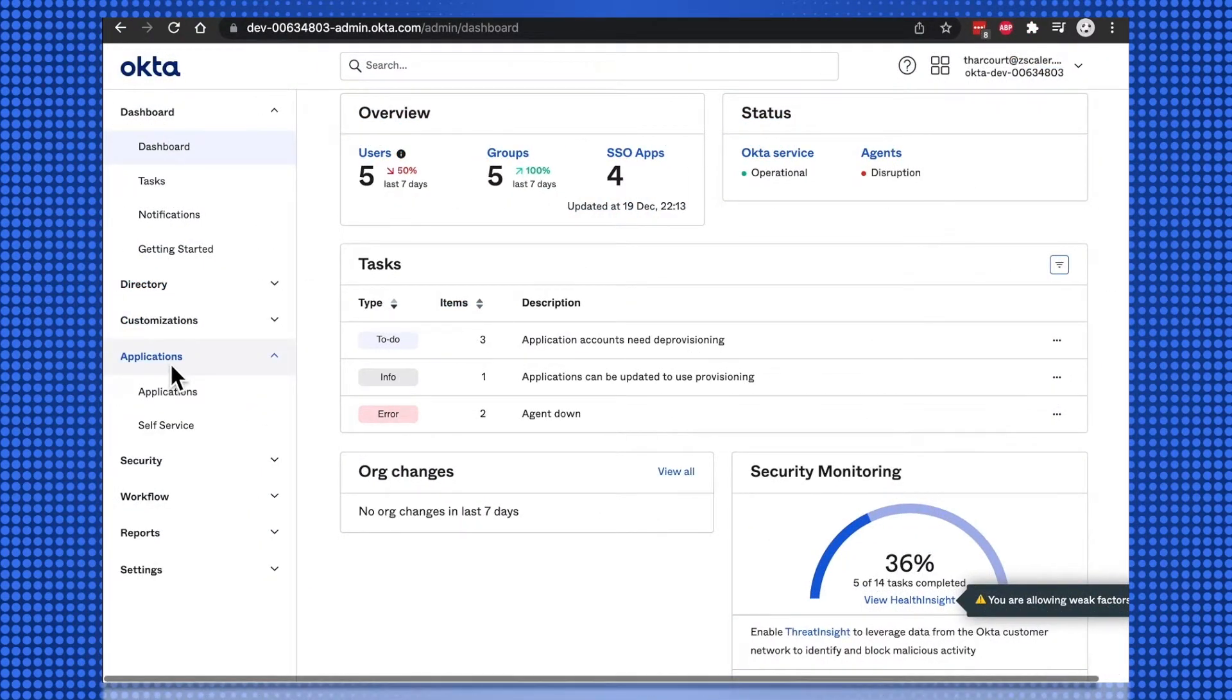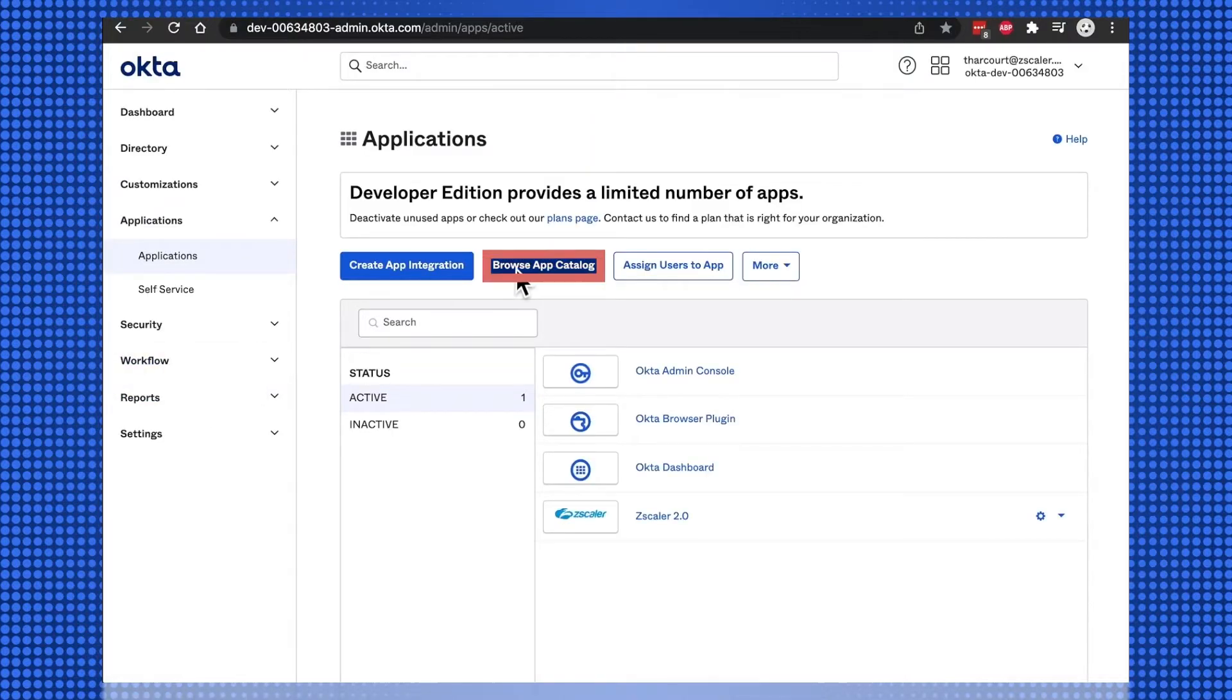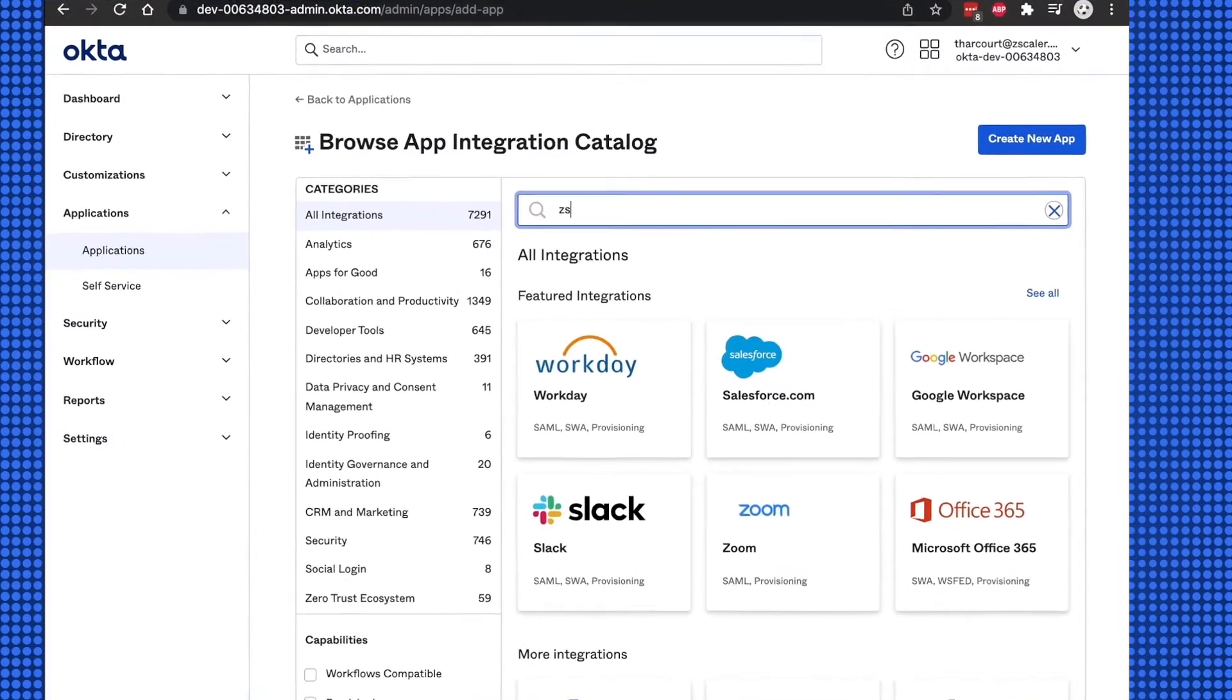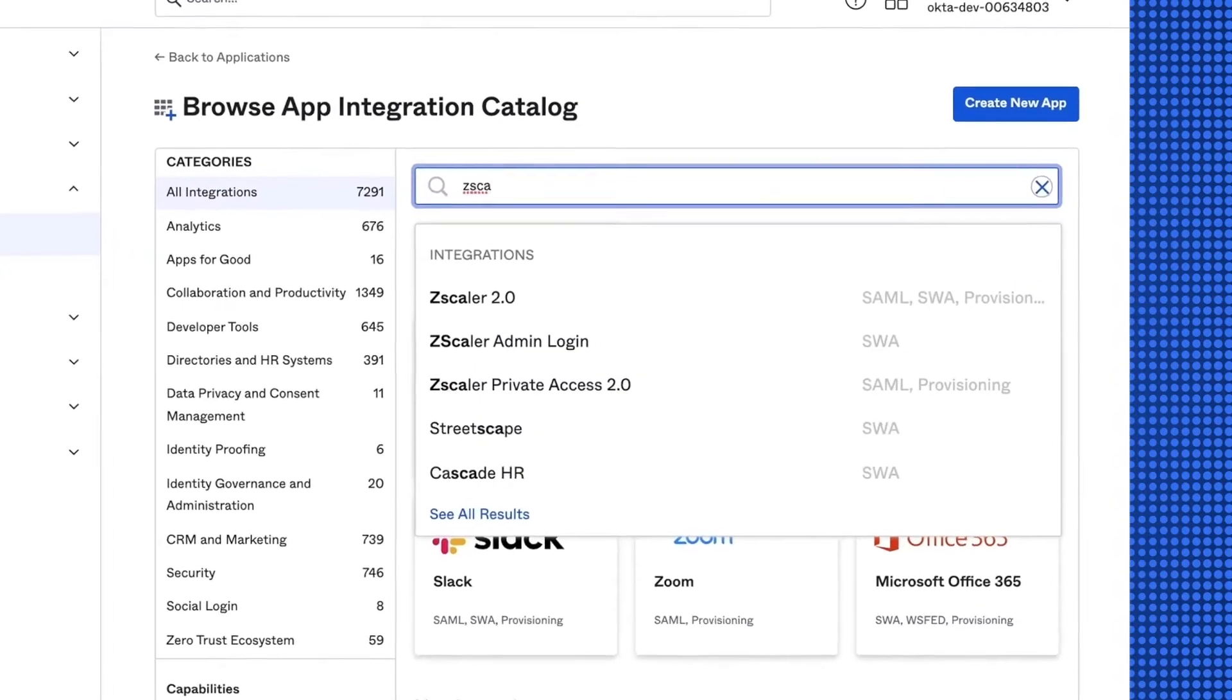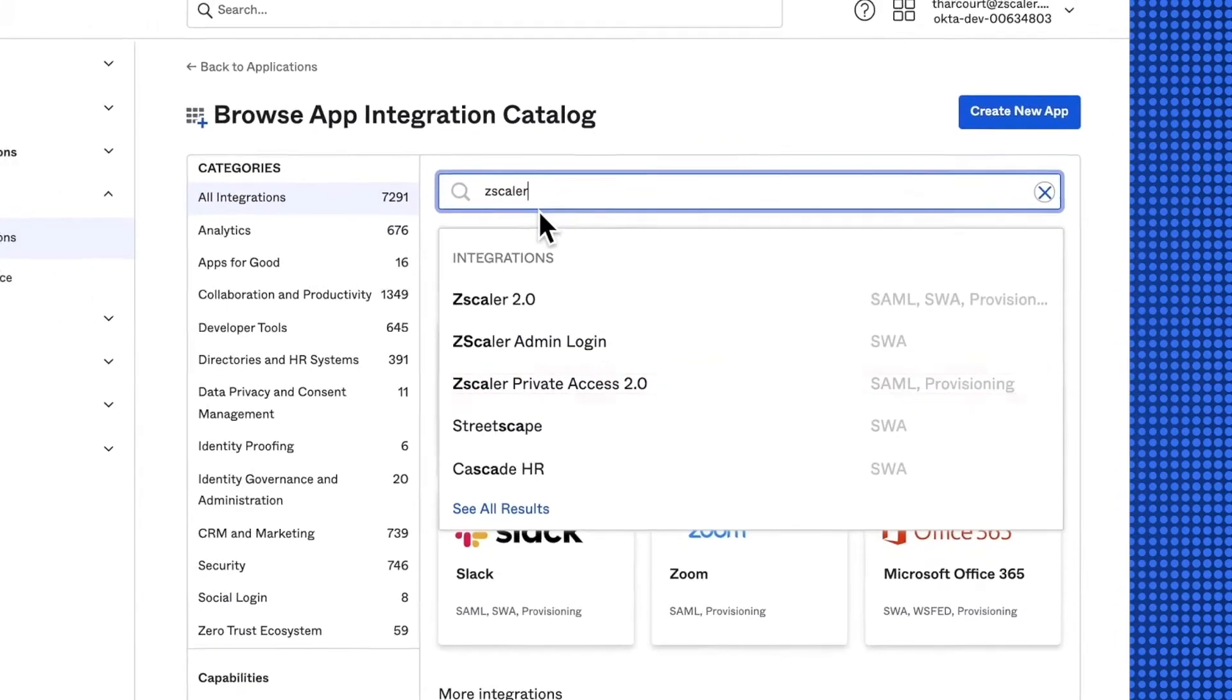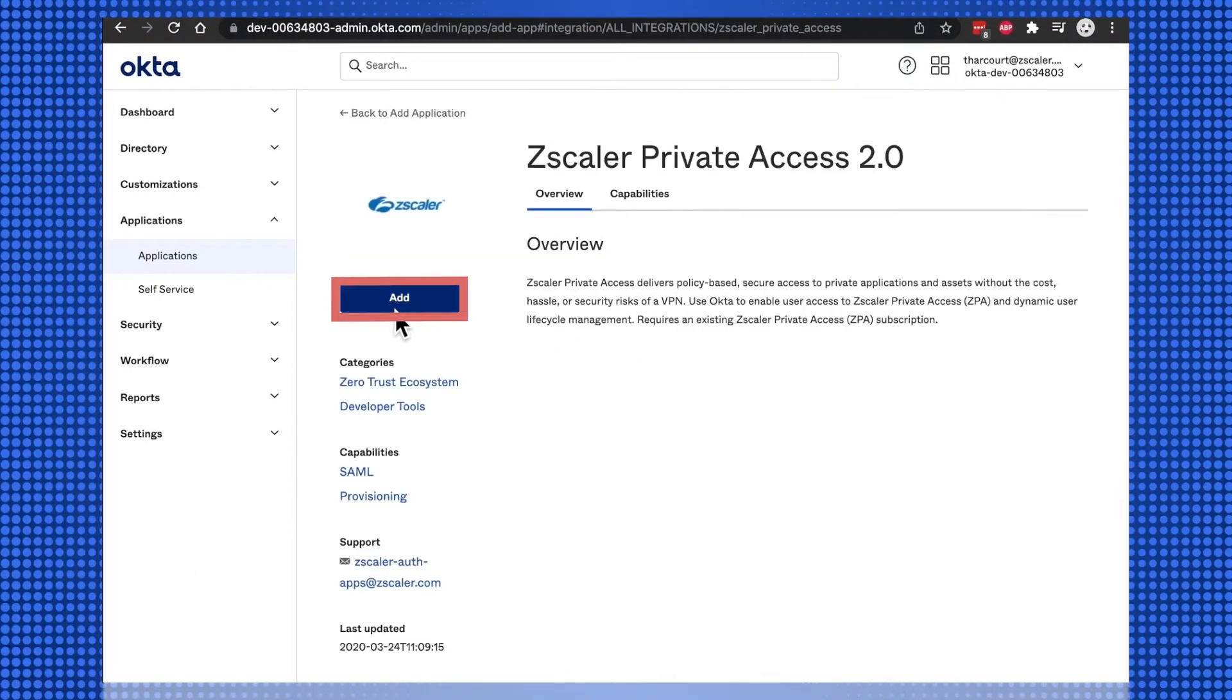On the Okta tenant, select Applications, select Browse App Catalog, and search for Zscaler. Select the Zscaler Private Access 2.0 application, and select Add.